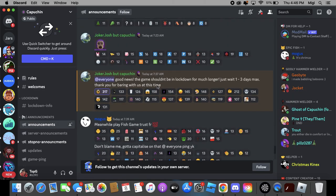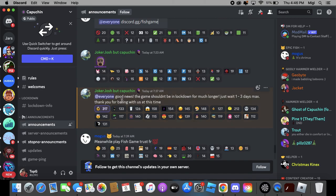I go up and it says good news, the gym shouldn't be in lockdown for much longer. It's just like one to three days max.